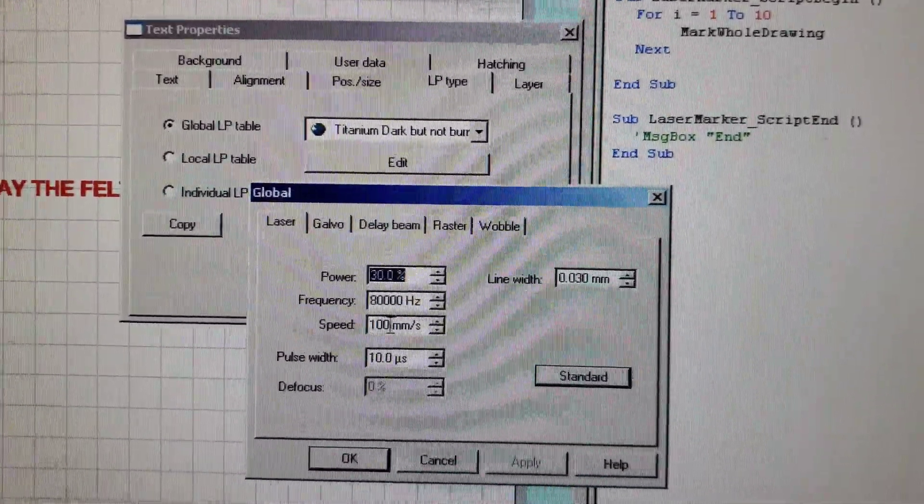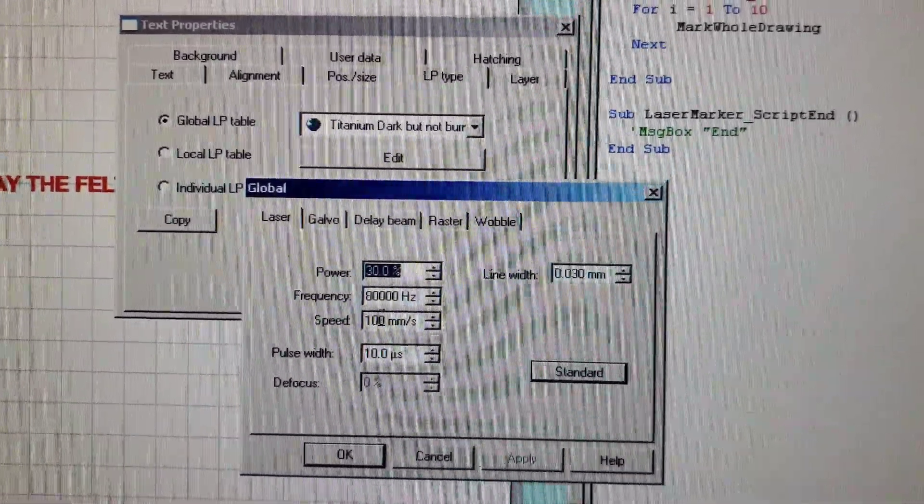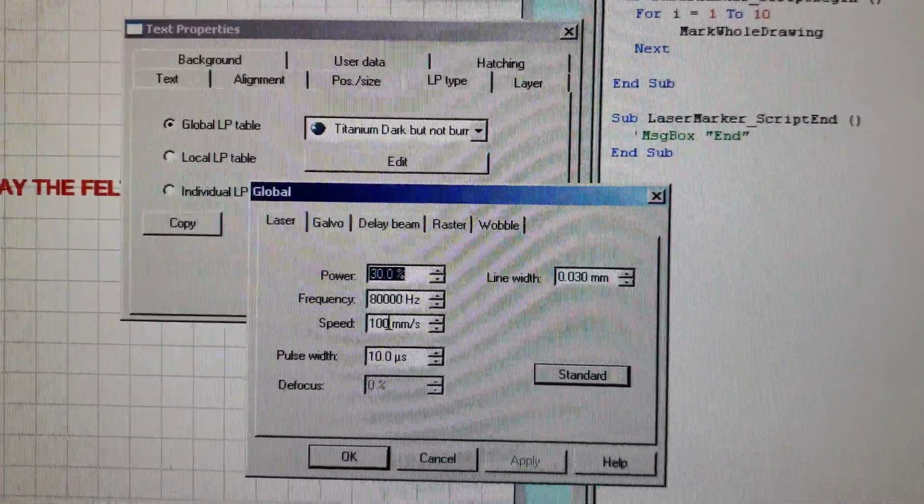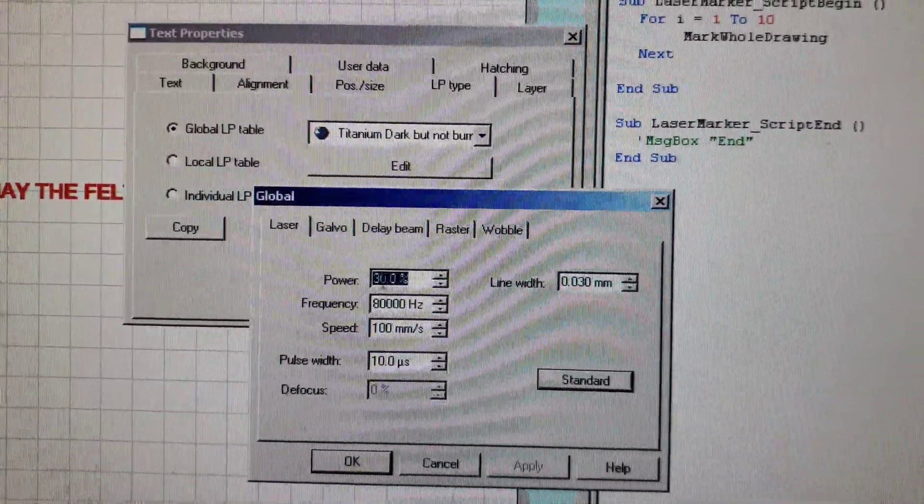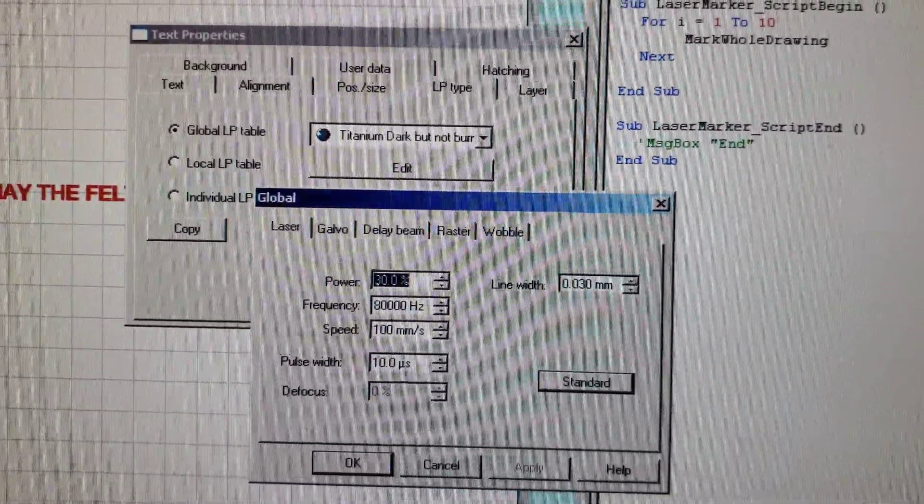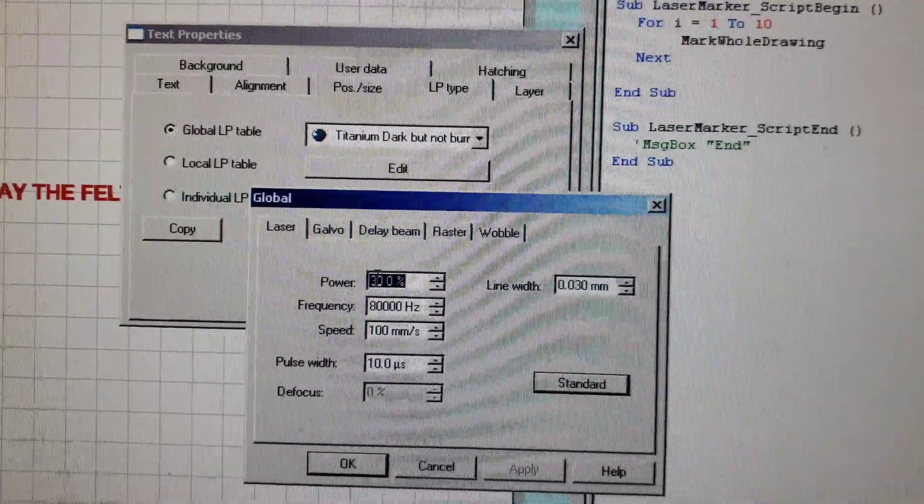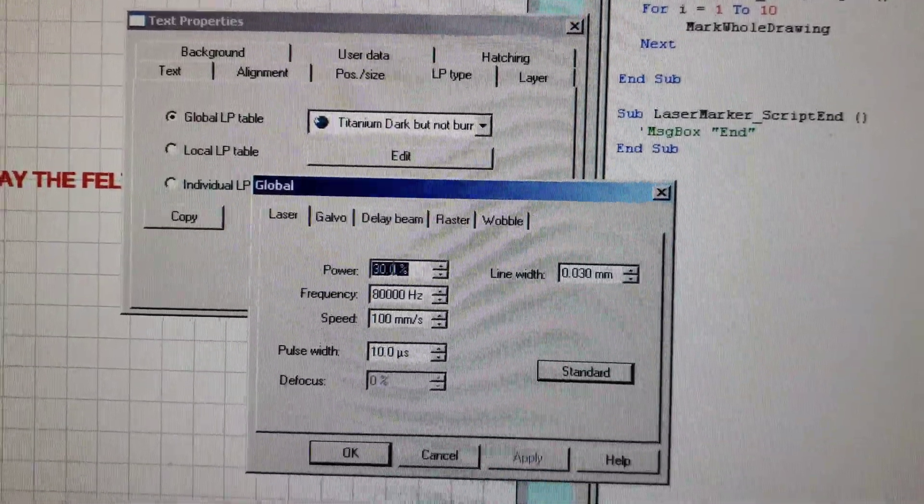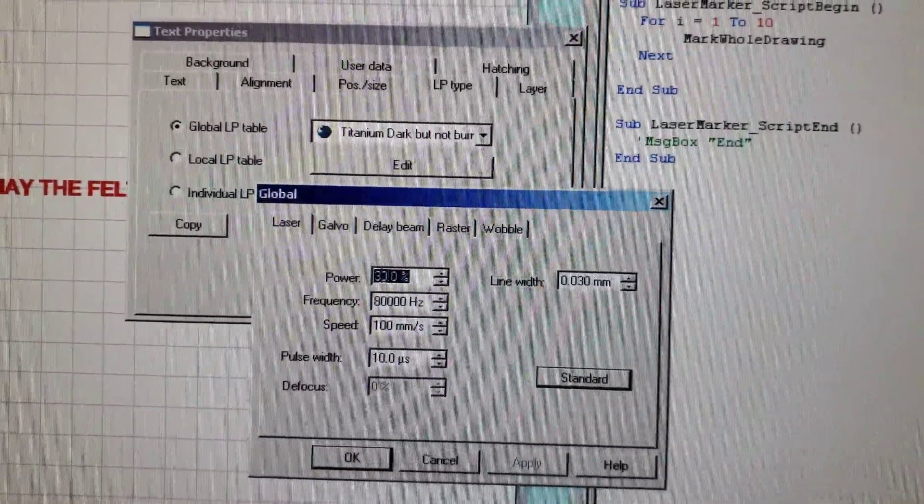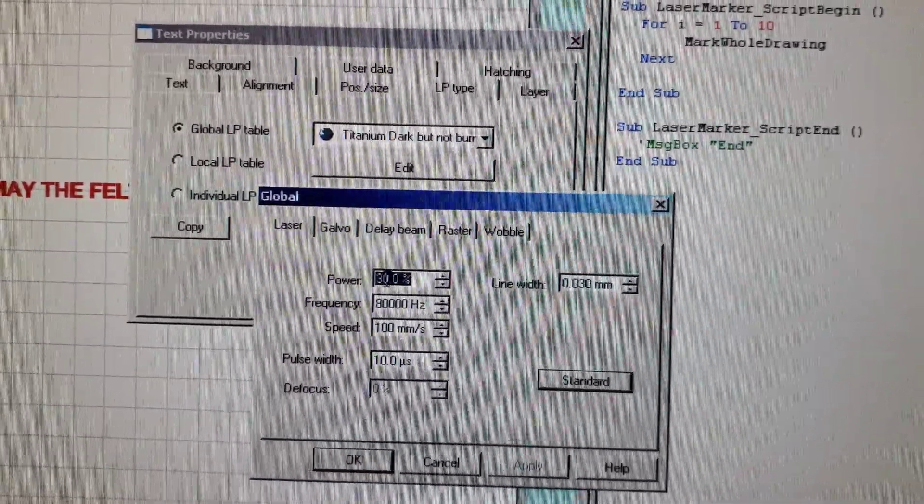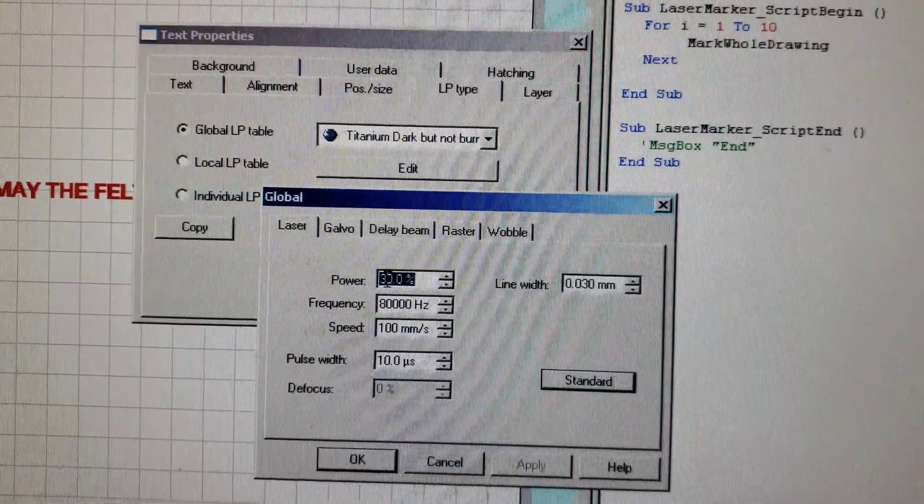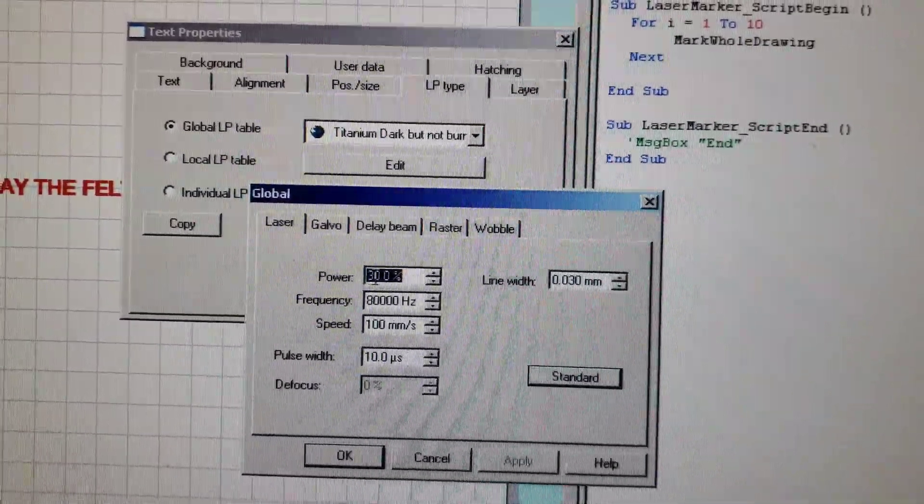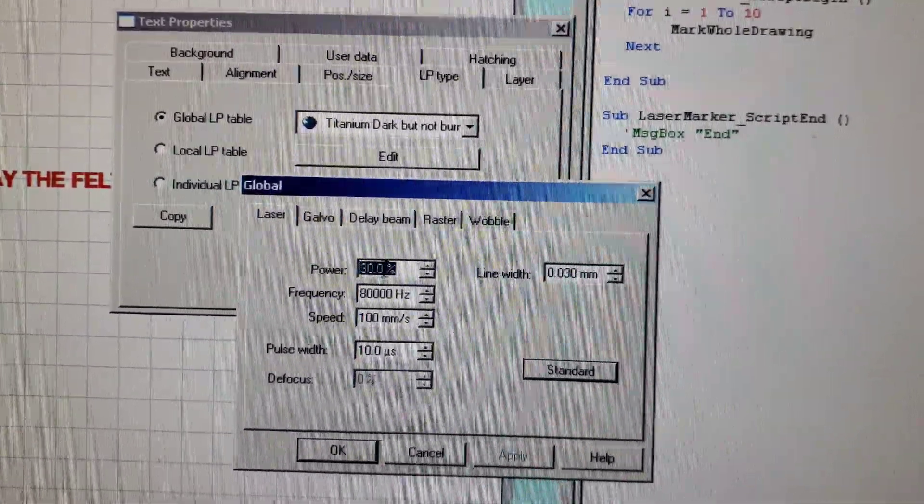That's also the reason we need to go pretty slow, because we're putting a lot of heat into it at a low power so that we're not just burning it away. If I turn the power much higher, like I can go 35, maybe 40, when I get to 40 it starts to burn the titanium even if I crank the speed up a lot.